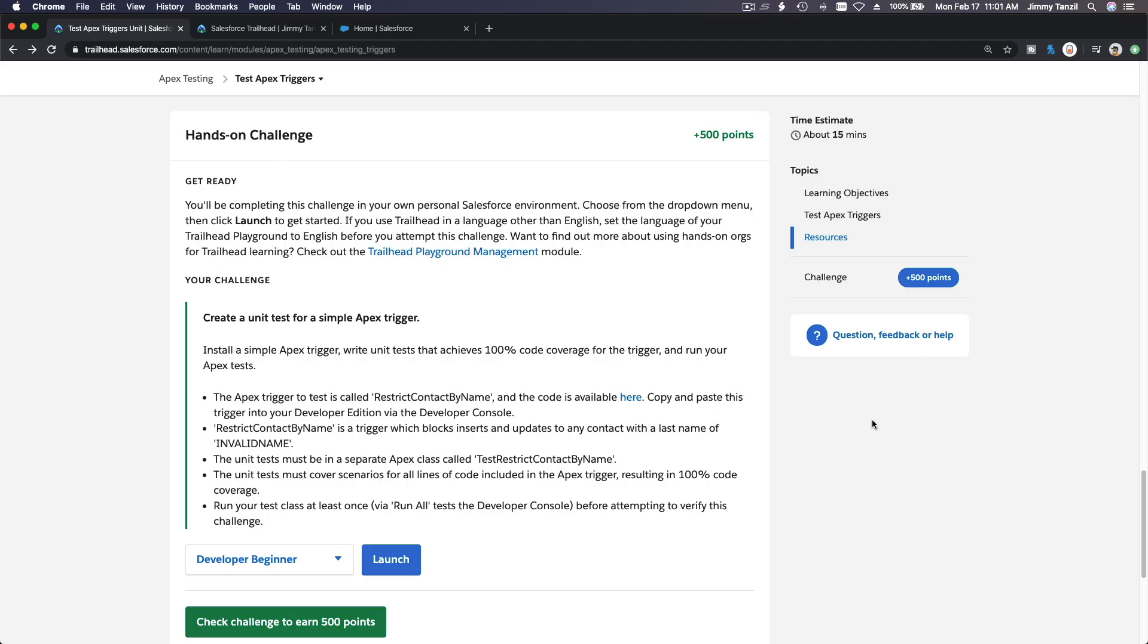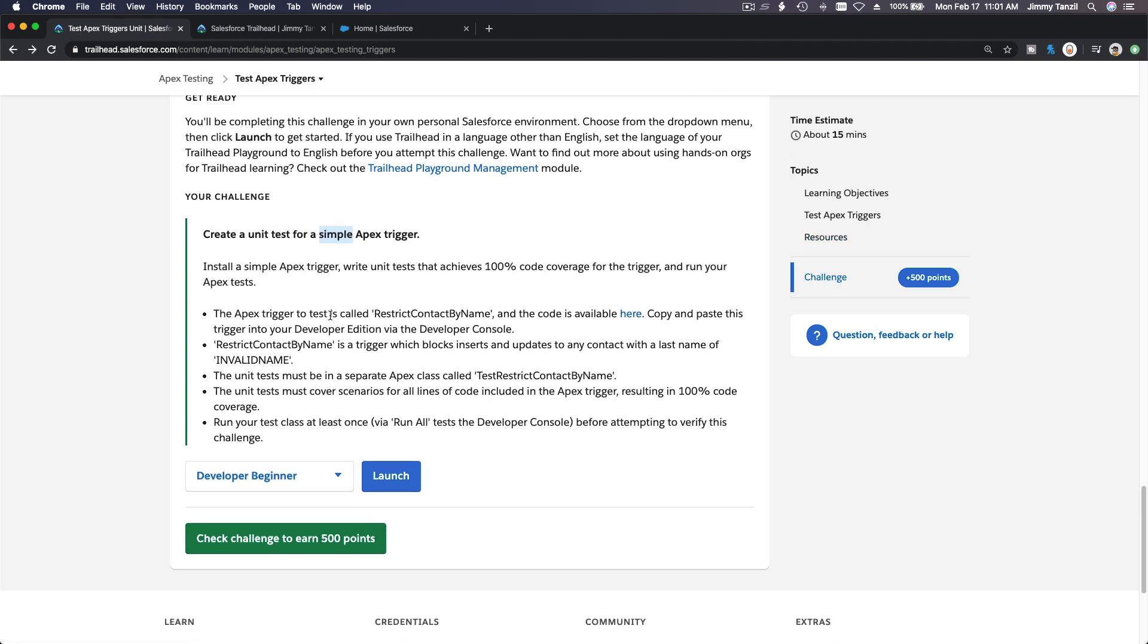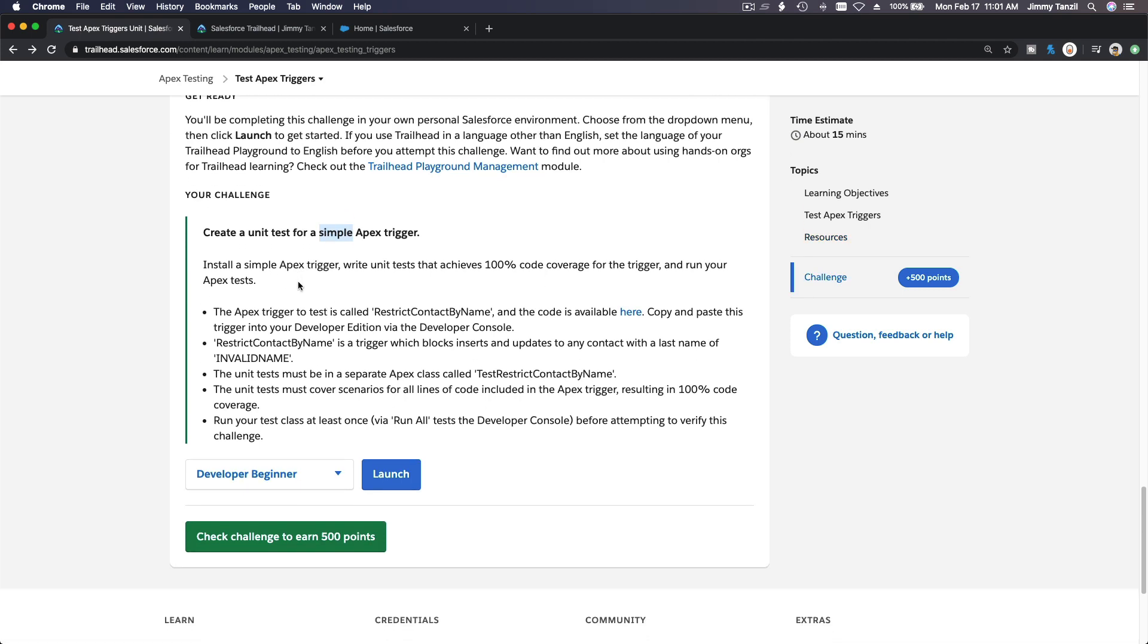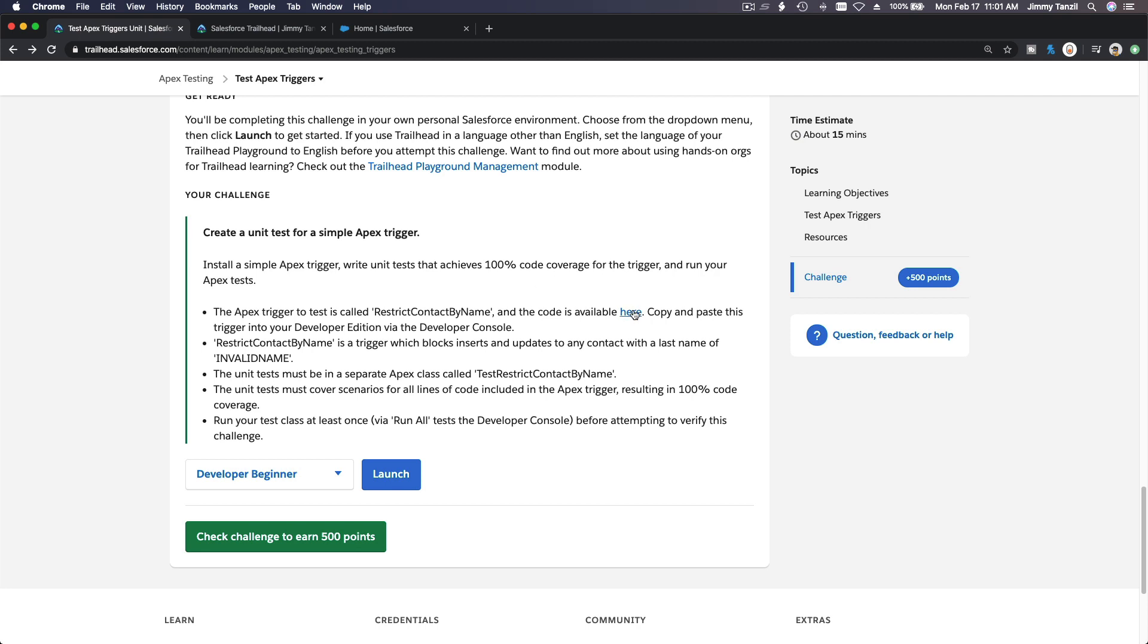All right, let's do the hands-on challenge on test apex triggers. Create a unit test for a simple apex trigger. First we have to install a simple apex trigger, and then write a unit test that achieves 100% coverage for the trigger and run your apex test.